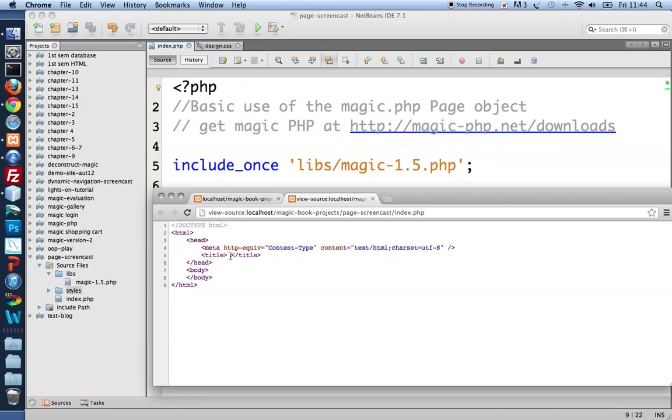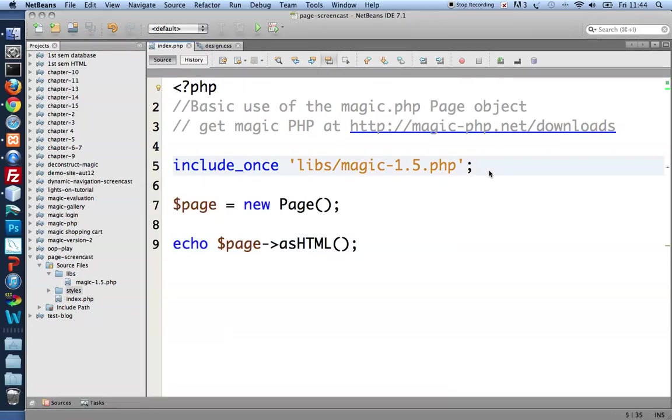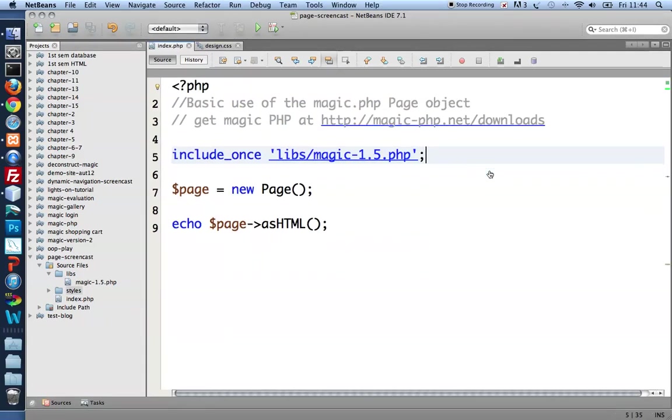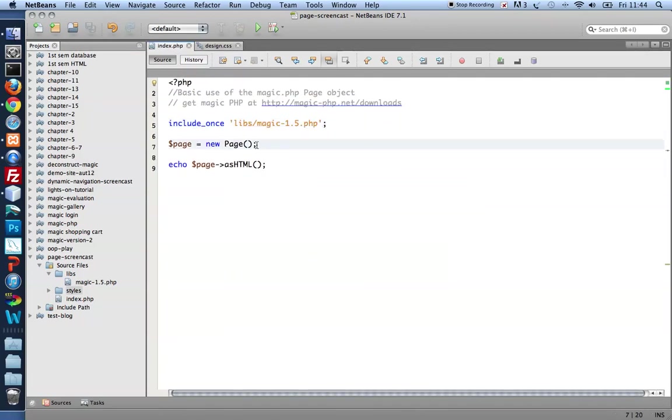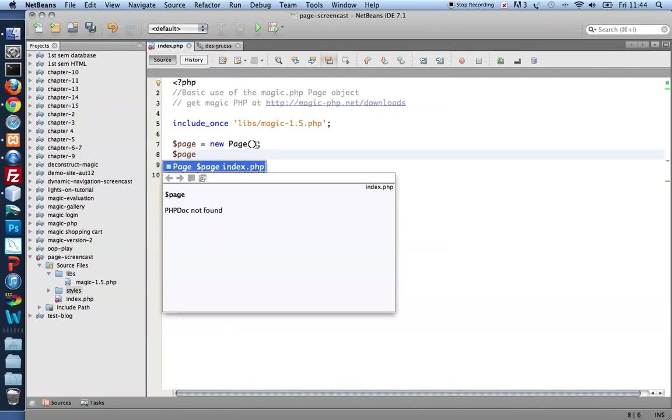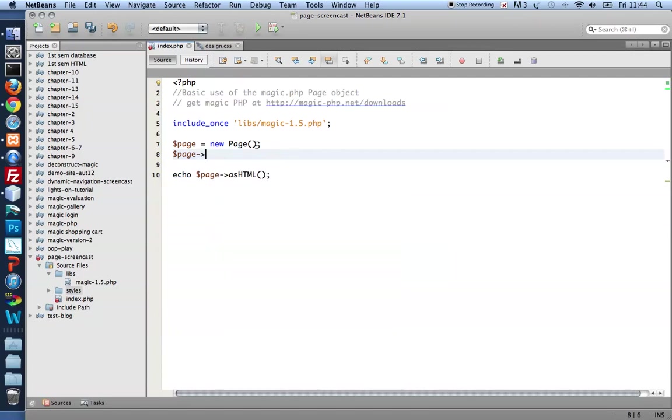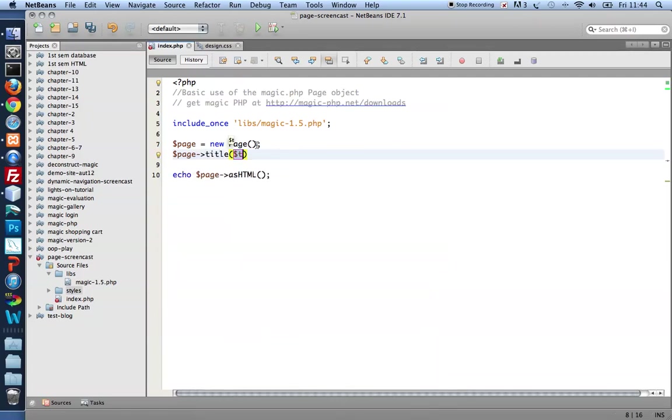Now to have a not empty title element I go back to my PHP code and I tell the page that I've already got that I want a title for it.